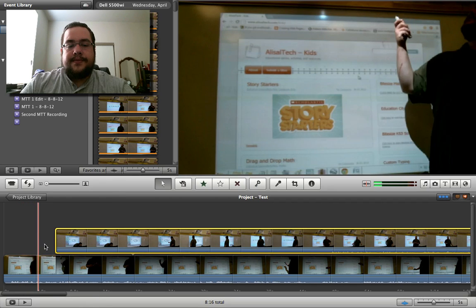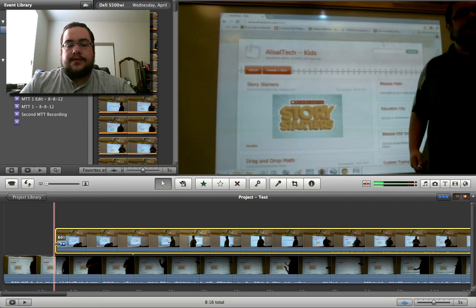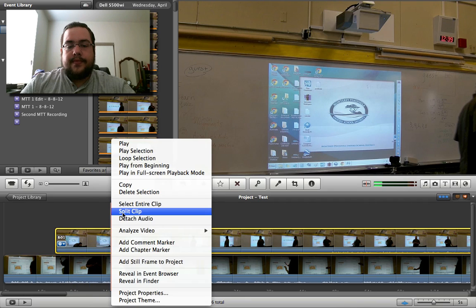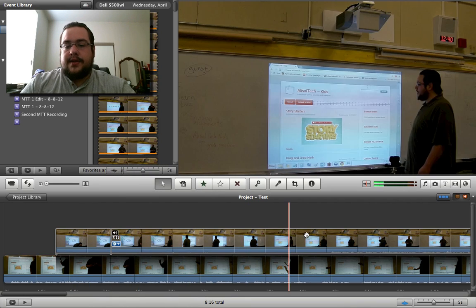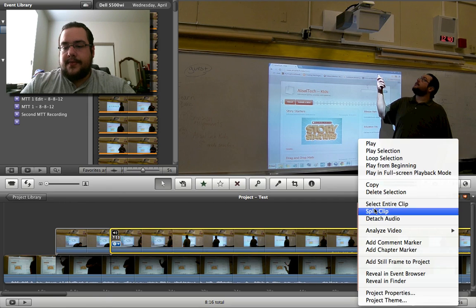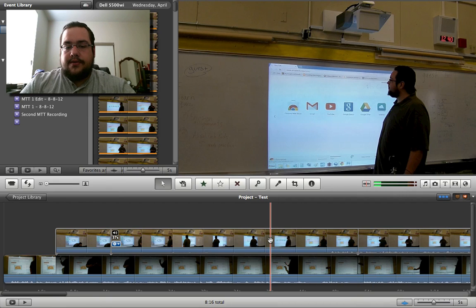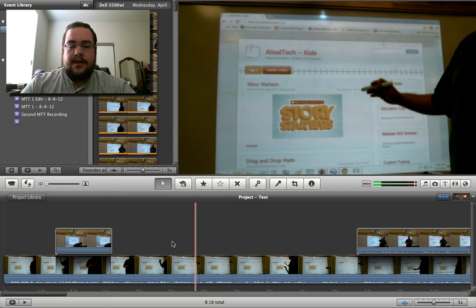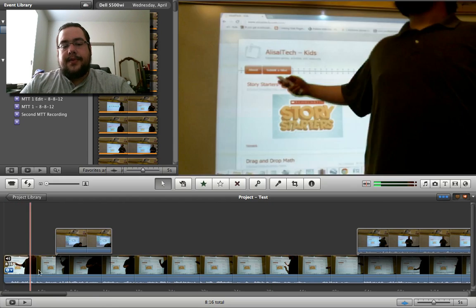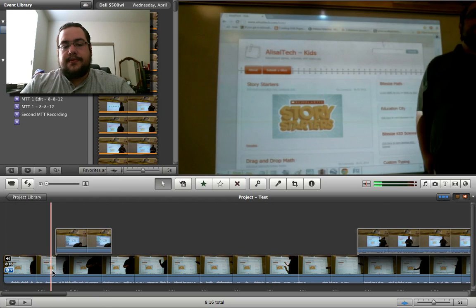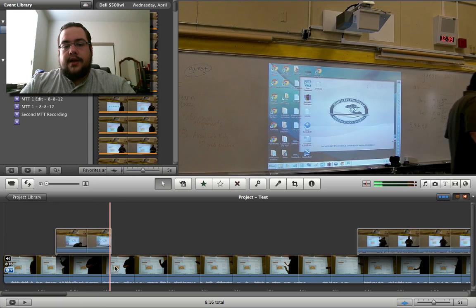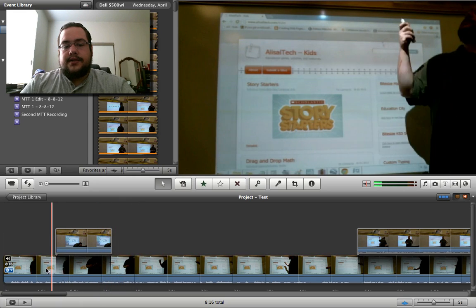Let's say right when it gets to this point I want it to go to the other clip, so we will split it here. And let's say I don't want that to come back up until about here, so I want to delete that whole space right there. Now it's going to be on this bottom camera until it gets to this point, it switches over to the cutaway camera, and then it switches right back.